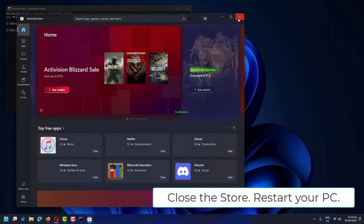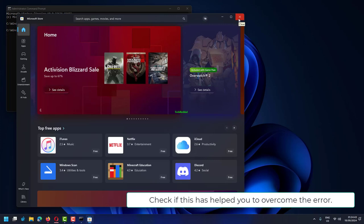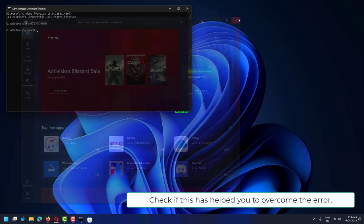Close the store. Restart your PC. Check if this has helped you to overcome the error.